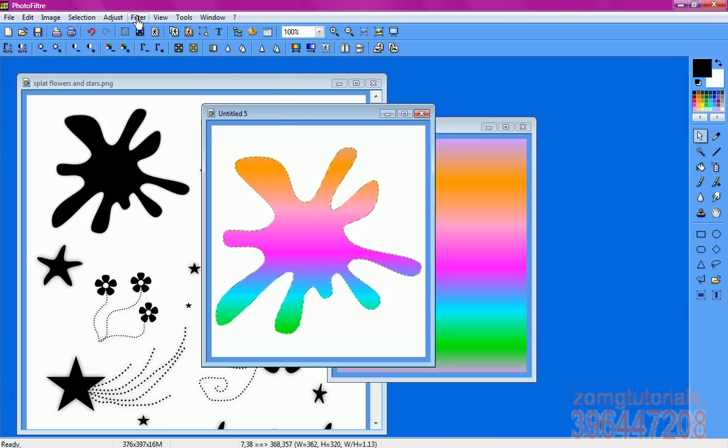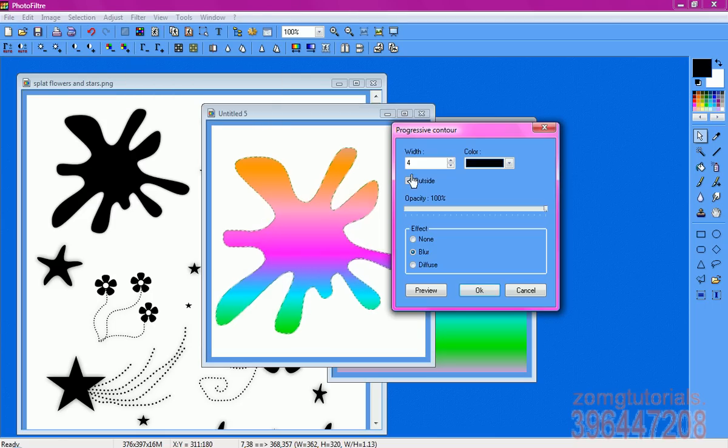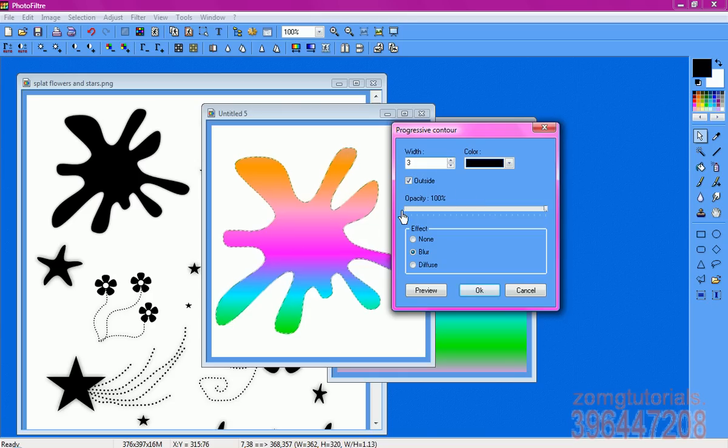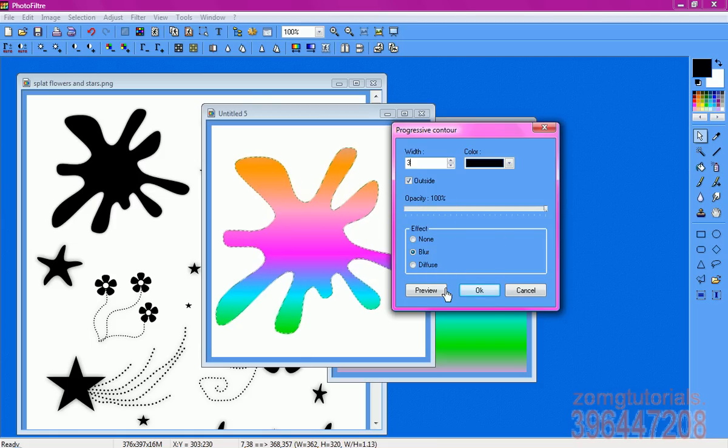So you go to filter, stylize, progressive contour, or drop shadow. I usually have my width to 3, because that's the lowest I can set it on, and you want to make sure outside is selected. Opacity, I usually have it 100%, whatever you want to have it on, and effect is blur, and you press ok.